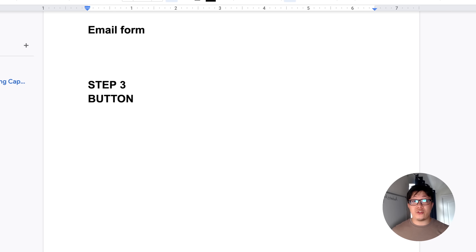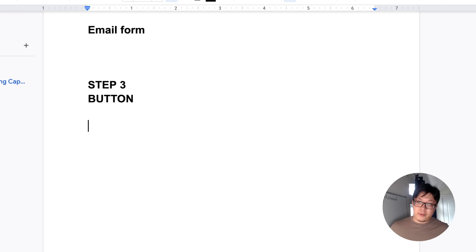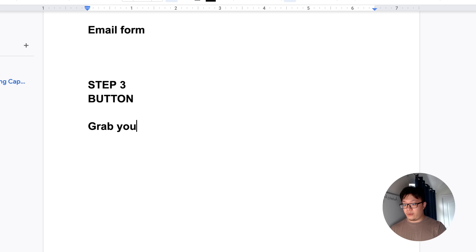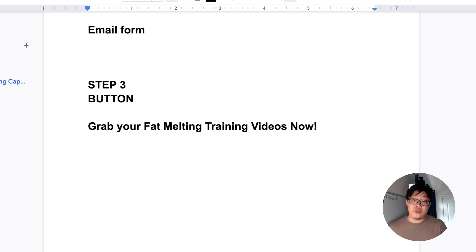The last step of creating your capture page is having a customized button. You wouldn't want a generic button that says 'grab your video here' because that doesn't really give value. You want to really push them to press your button. For example, staying in the weight loss niche: 'Grab your fat melting training videos.' Now that sparks curiosity and motivation, and that's what allows your audience to press that button right after inputting their email.